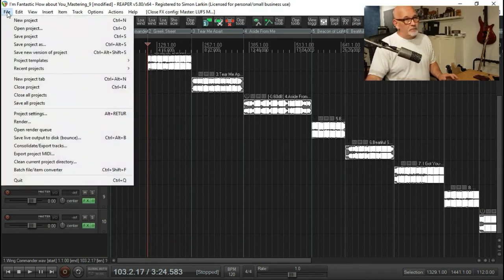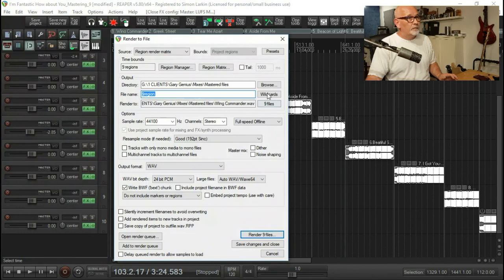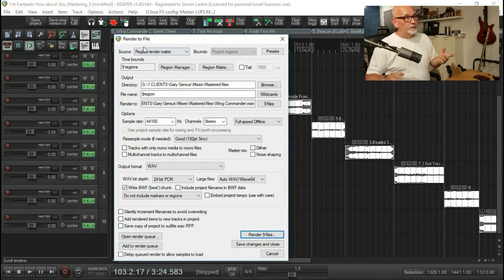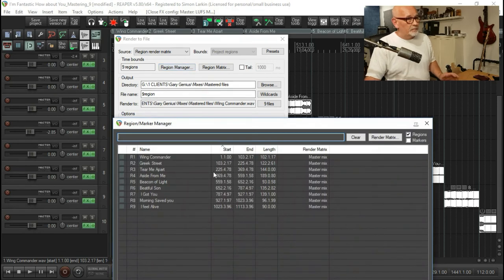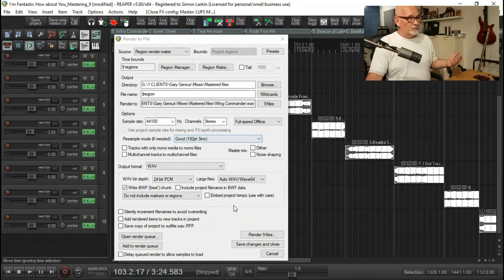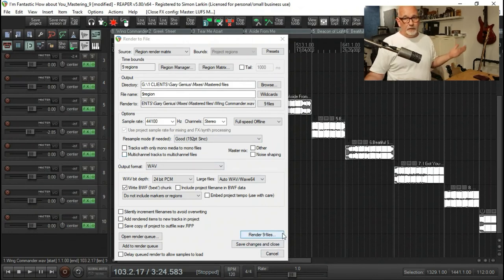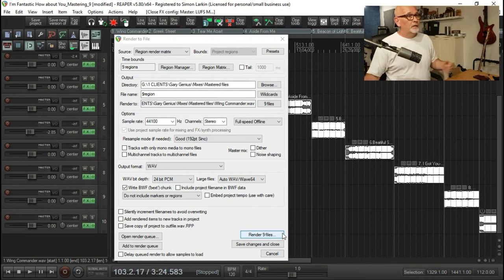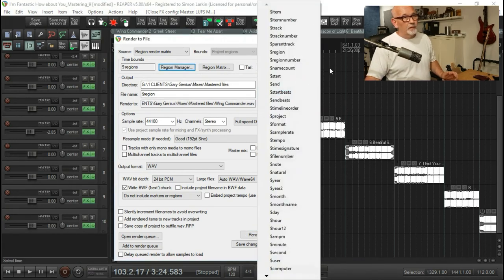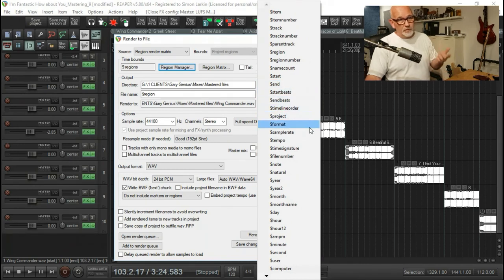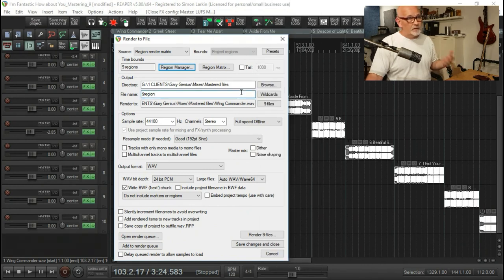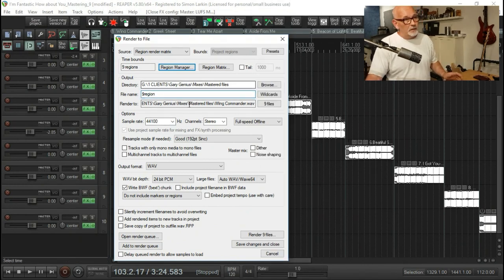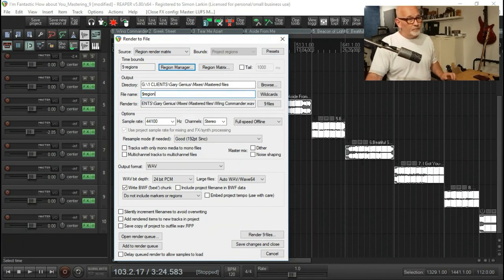Then the rendering process is very simple. If we open up our render, we're rendering our region render matrix. So we've got nine regions. You can open up the region manager and here they all are. You've got your format, and render, and it will render those nine files. I've set it up also as file name and use the wildcard as region, which is why we named all of our regions. So now we don't have to worry about naming each individual track. It's already done for us, because now it will name each render to the name you gave it in the region.